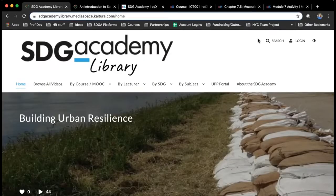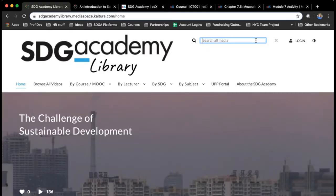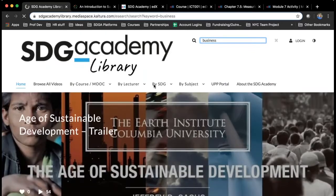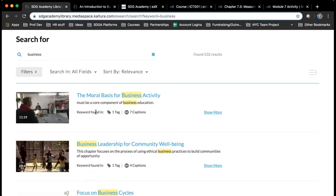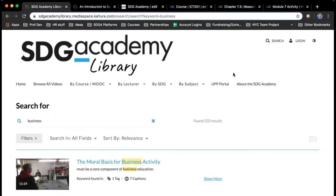Anything you want to look for that's not available under any of these categories, you can just search by keyword. If you want to find something relevant to a particular region or country, or a subject that isn't listed like business, you can search there and it'll search through a few different things: the title of the video, through the transcript to see if that keyword is mentioned, and through relevant tags on all of our videos. So if you want a video about something happening in East Africa, you could search for East Africa and it'll find any videos that are case studies or mention anything in the region.